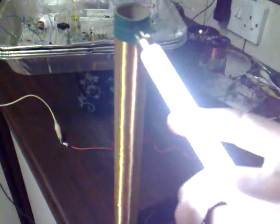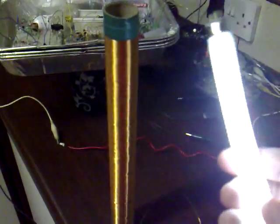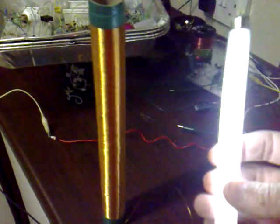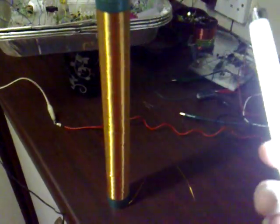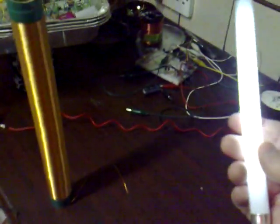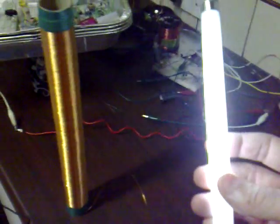I'll just show you lighting the fluorescent tube—it does all that wireless business. That's nice and bright and you can move it a fair way away.